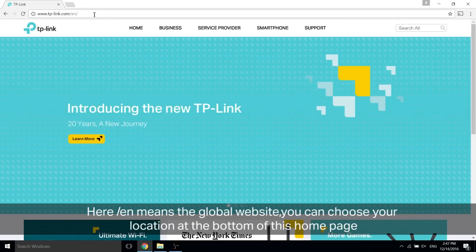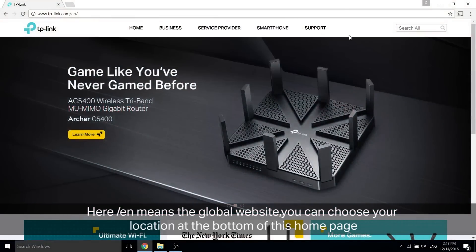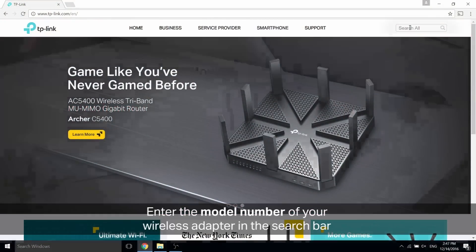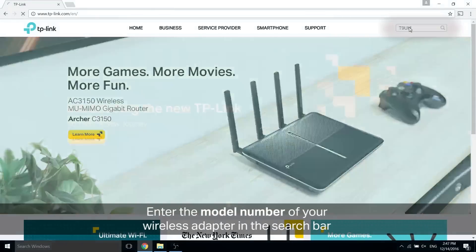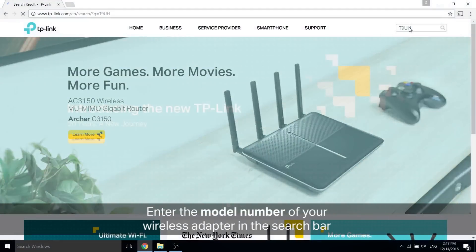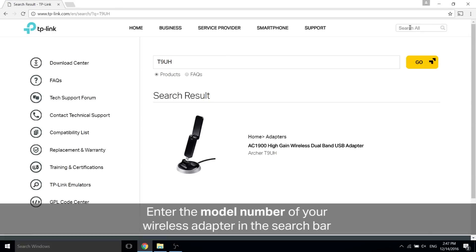Look at the top right of the page and enter the model number of your wireless adapter in the search bar. You should find your adapter, so go ahead and click on it.